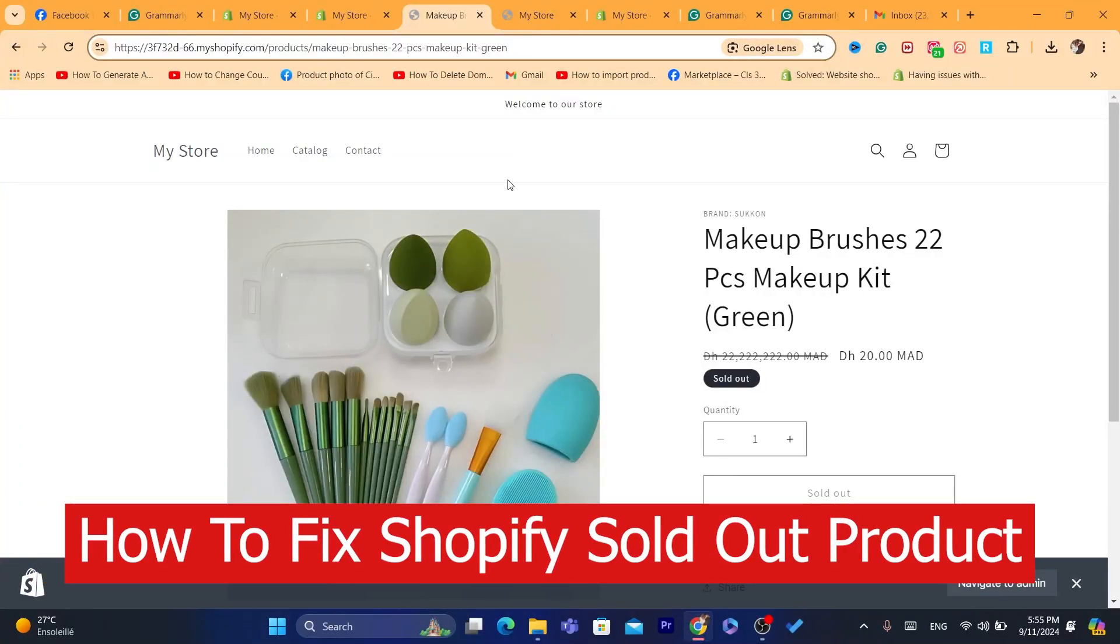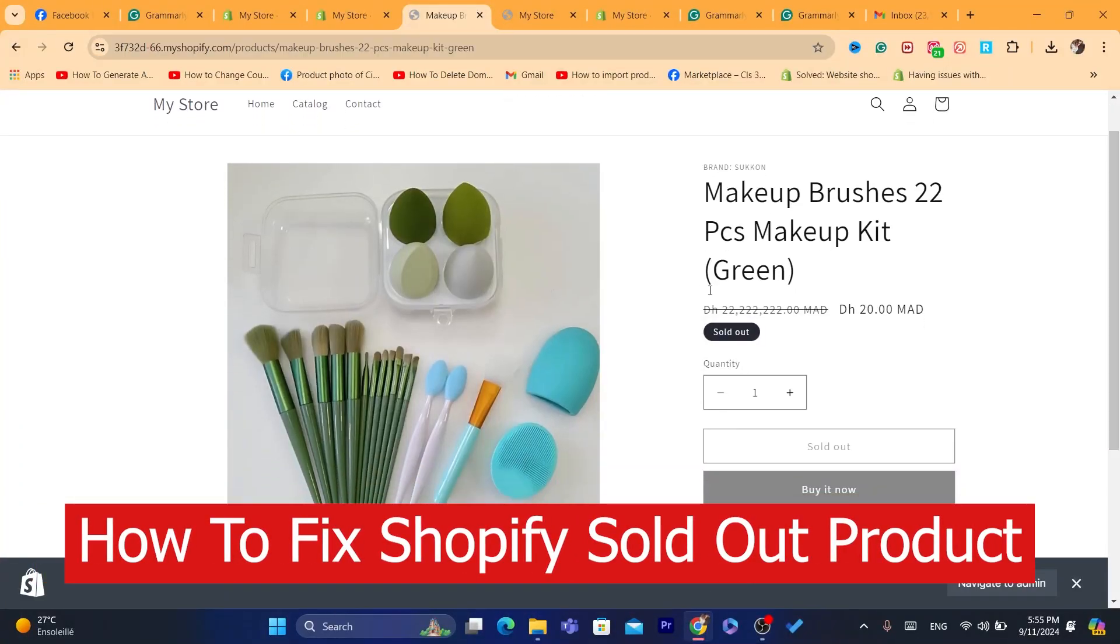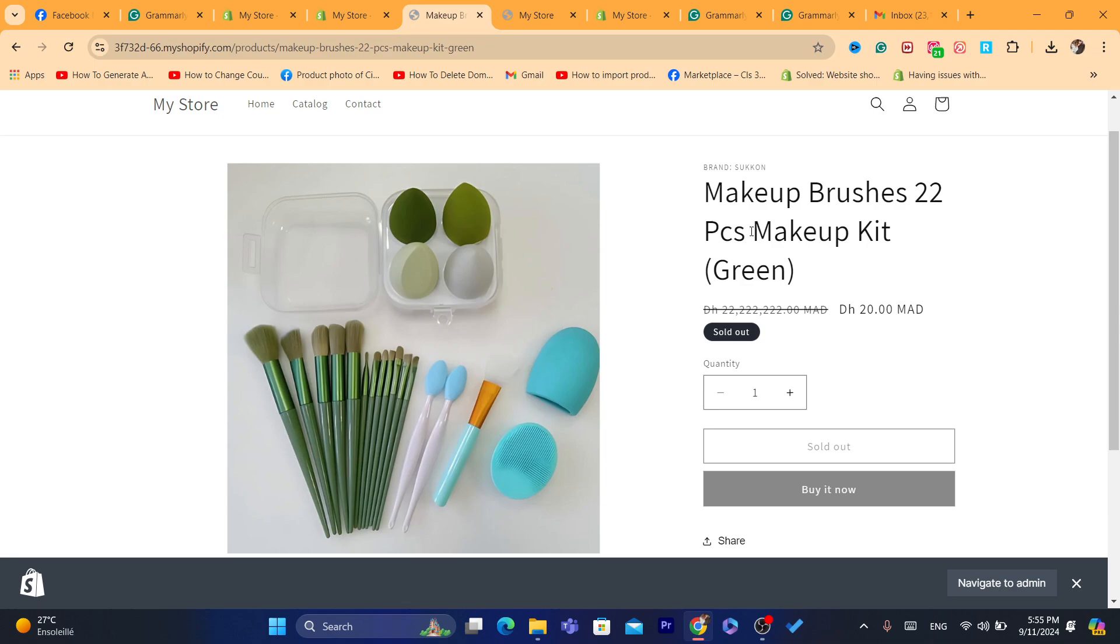Hi guys, if your Shopify products display an error that says sold out and you still have inventory, then this video is for you. I'm going to show you how you can fix this problem.